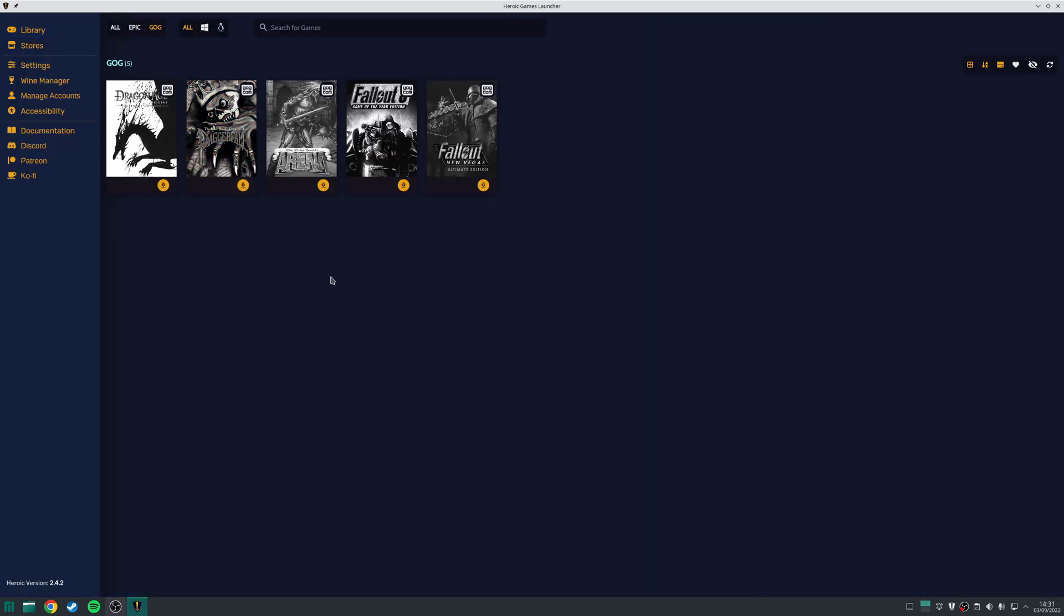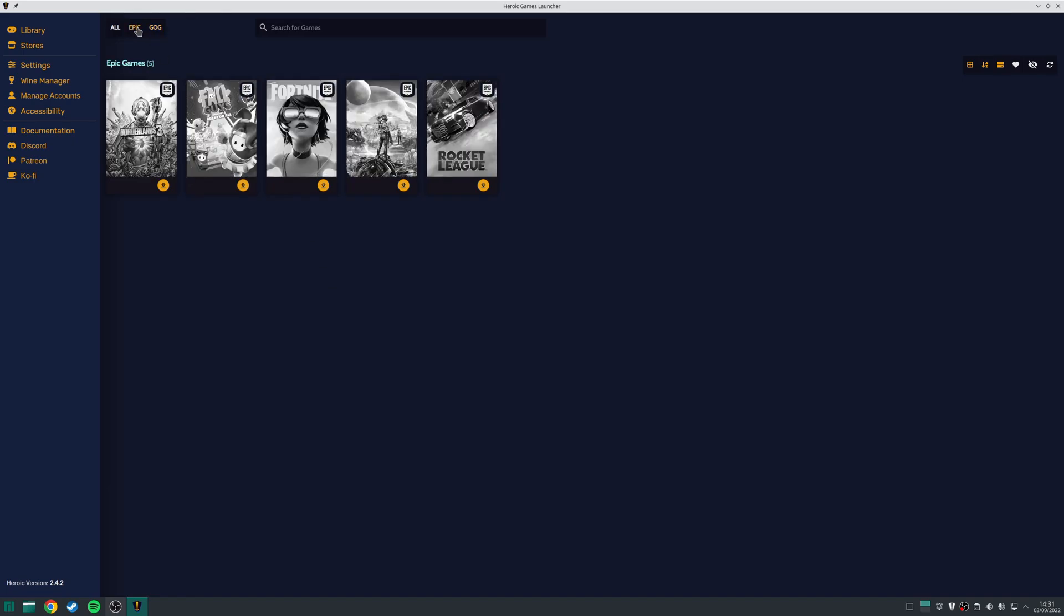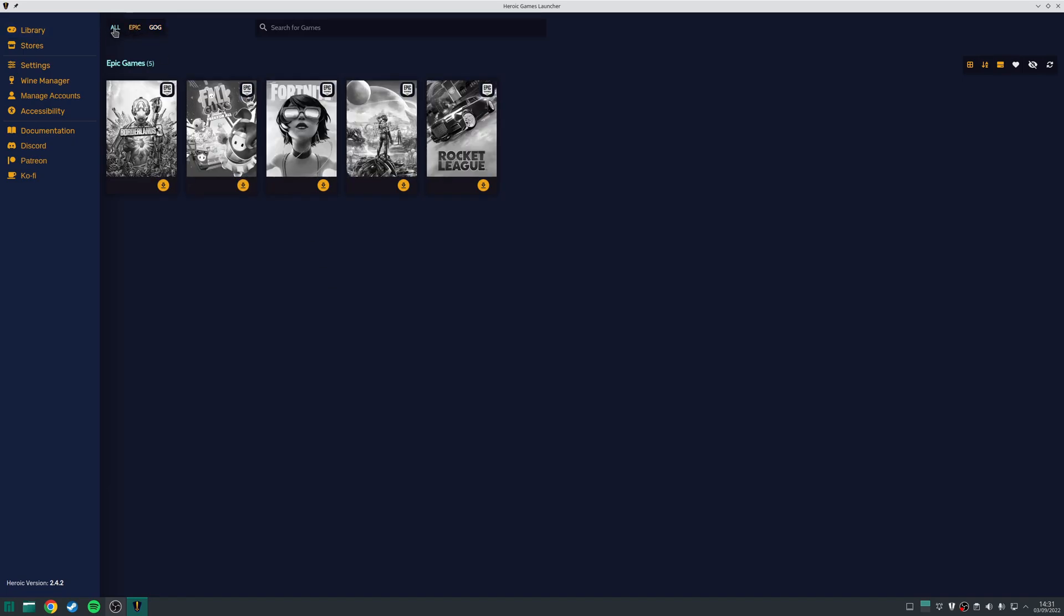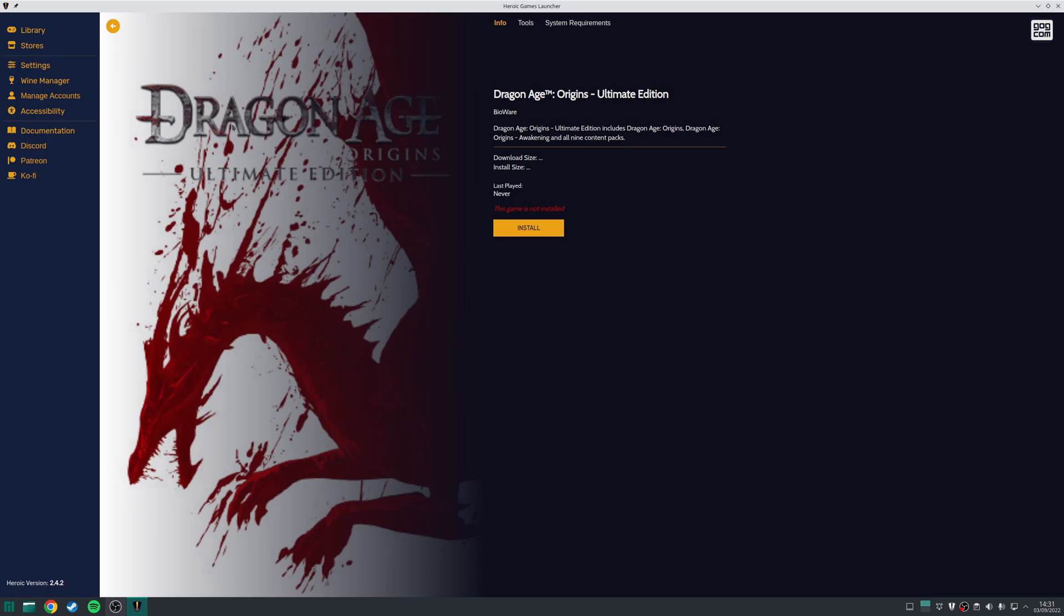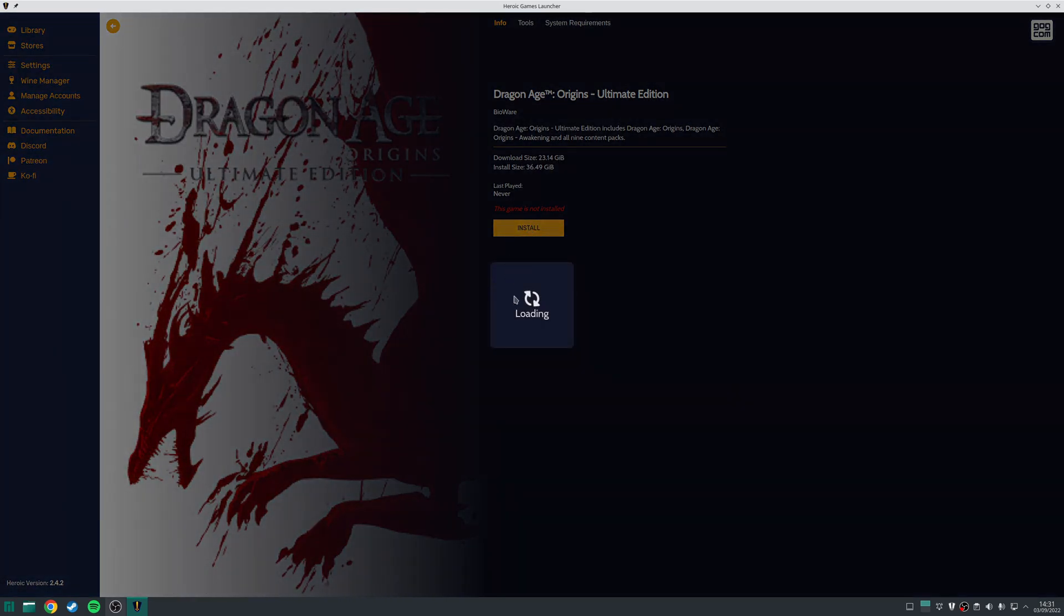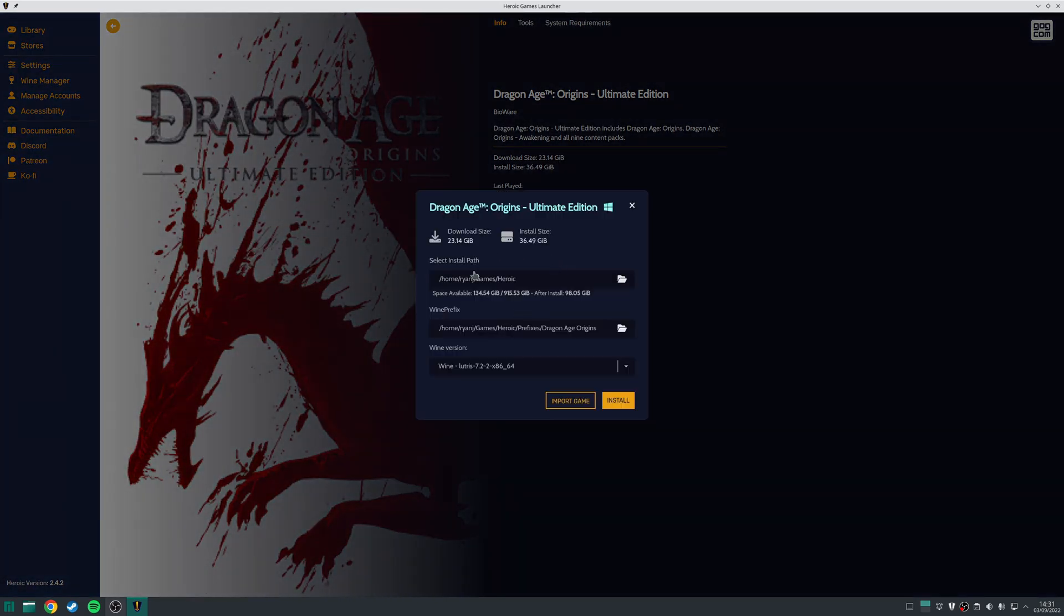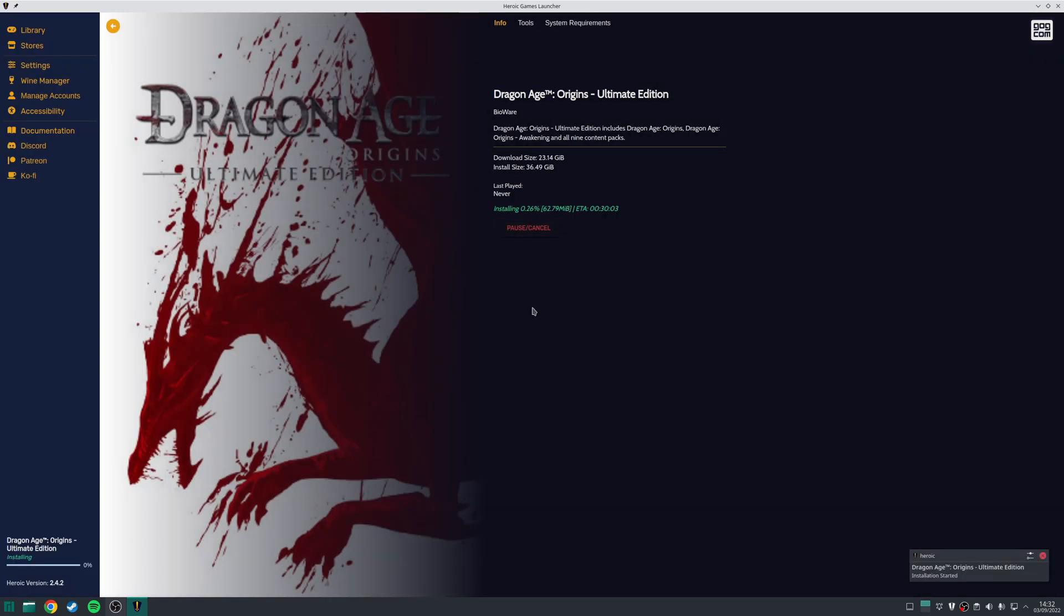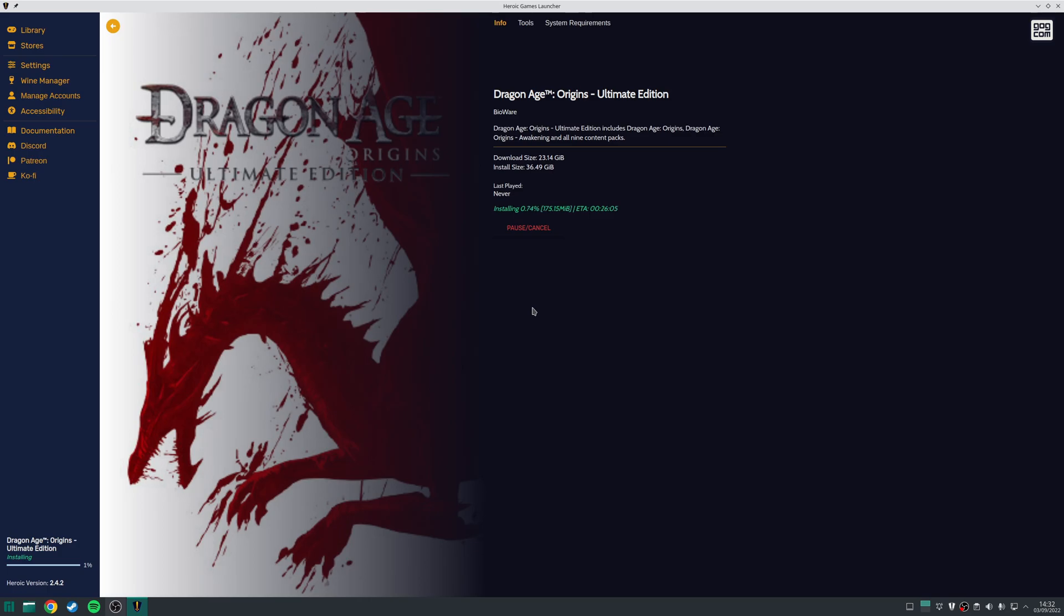From here, you'll see a list of games found in your libraries. For example, they can either be for GOG, Epic, or alternatively, you can actually put them both together. To install the game, you want to click on the thumbnail, and then click the Install button. Choose the location of where you wish to install it, and then click Install. The game will now start to download, and once it's finished, the Install button will be replaced by a Play button, and you click the Play button, and that will launch the game for you.